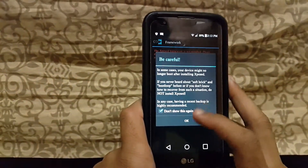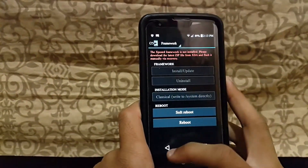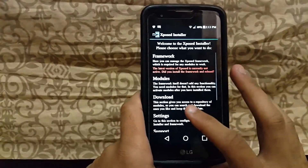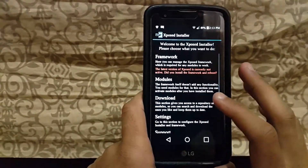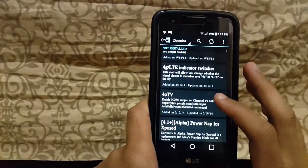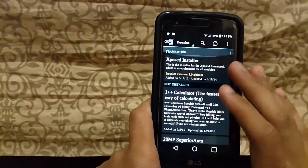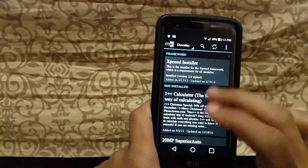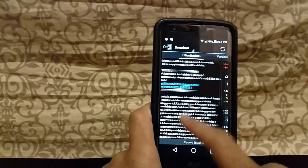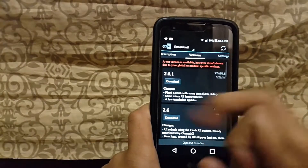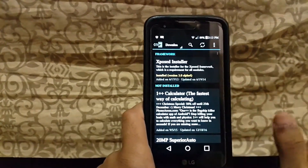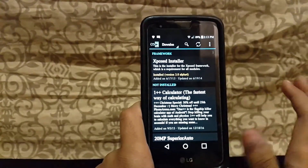To download modules, just go to the Download button, then click on any module you want. Swipe right to go to the Version tab, then click the Download button, and then click Install. That's it.